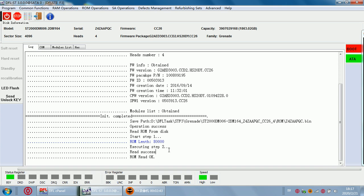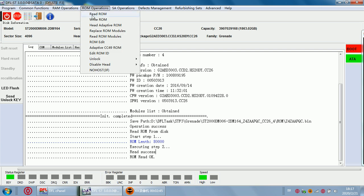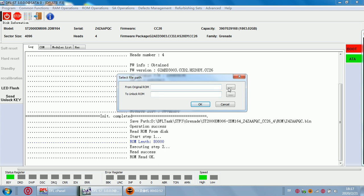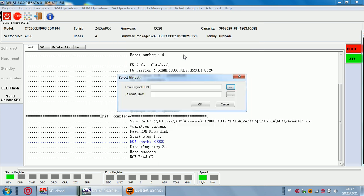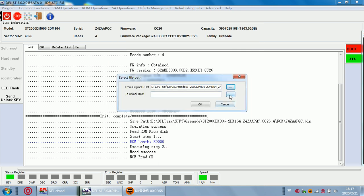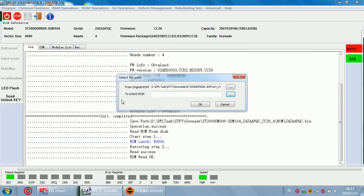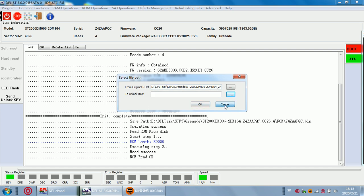Next step we go to ROM operations and unlock. We can generate unlock ROM. Select the original ROM and then select the unlock ROM. Here the unlock ROM and then we can click OK to generate the unlock ROM.